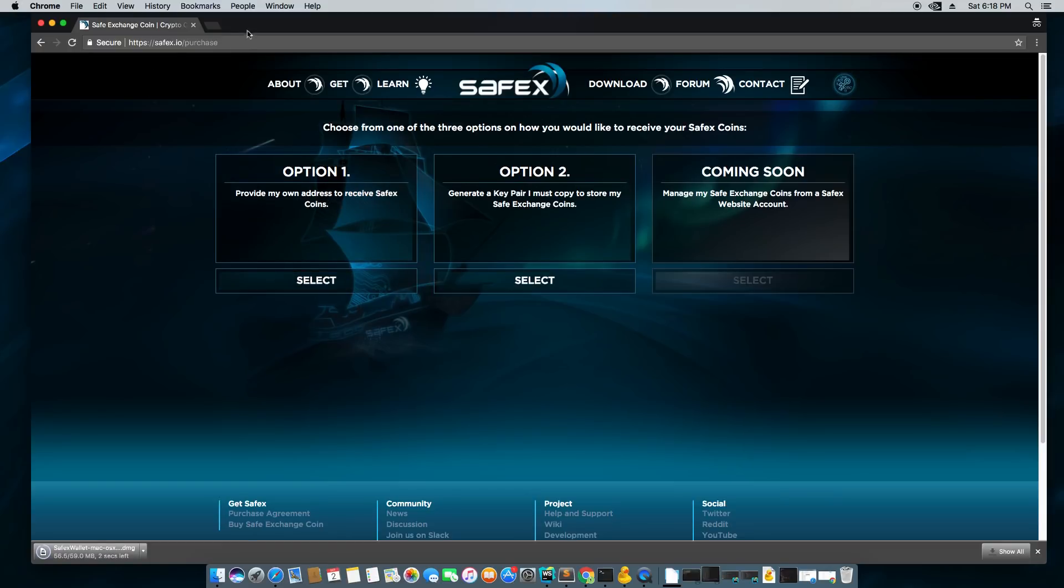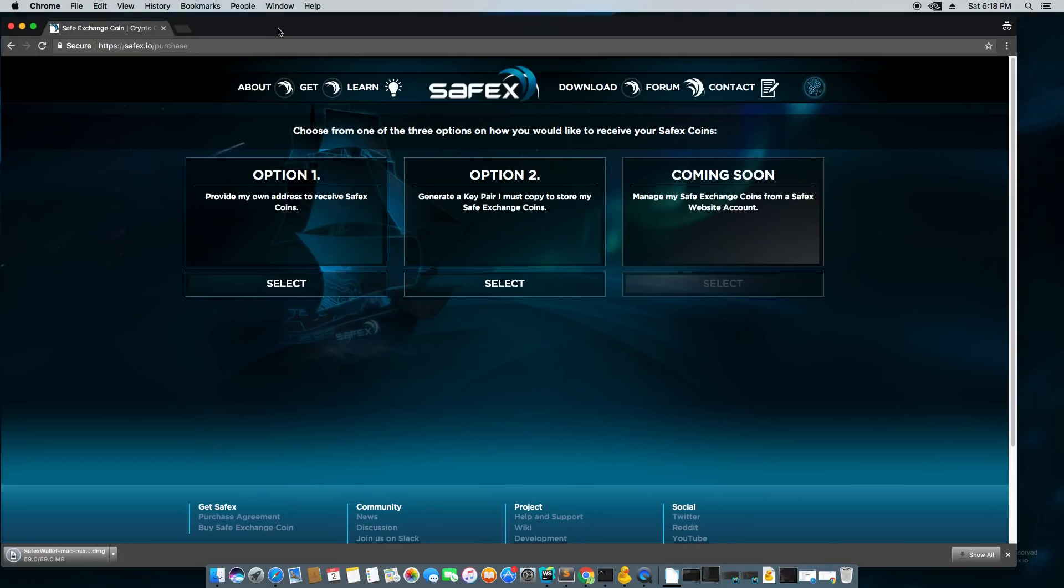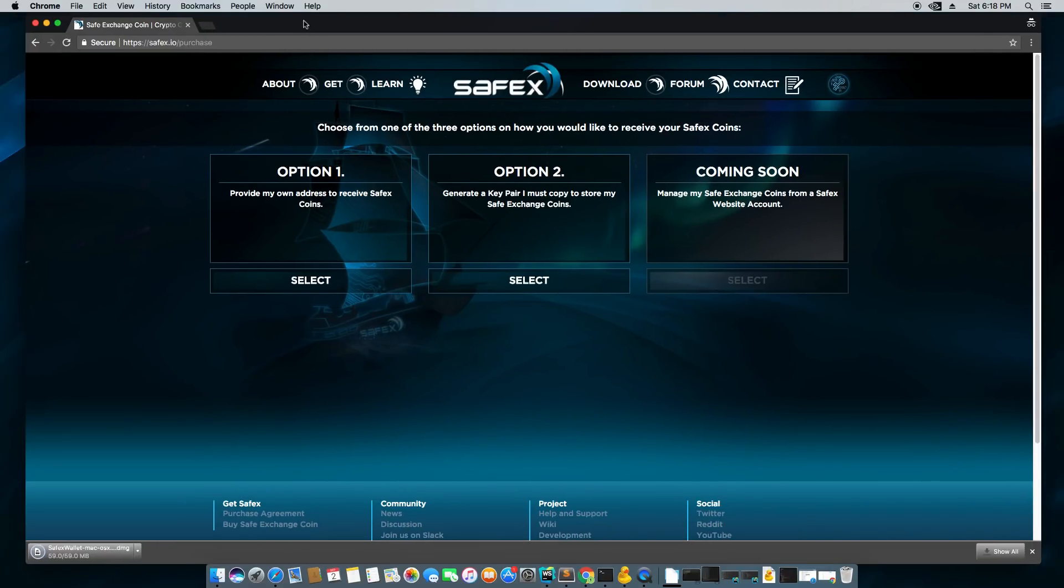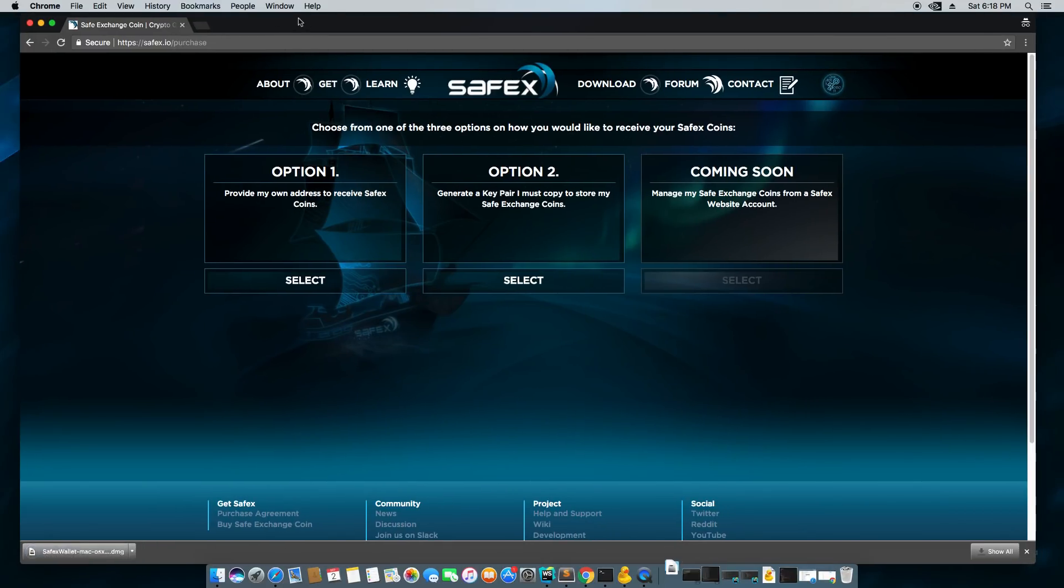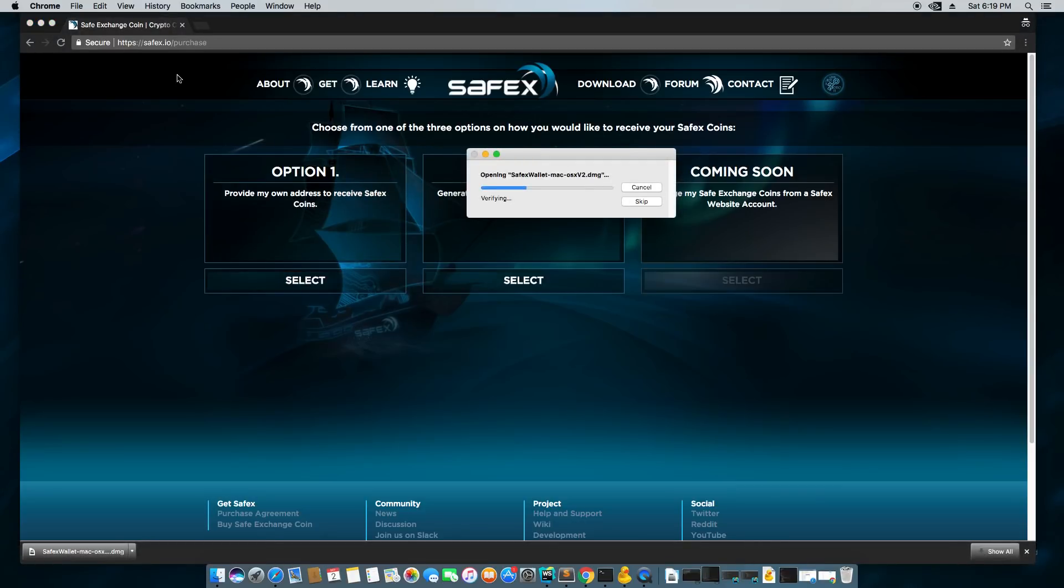So that's pretty cool and it looks like our wallet download just finished so I'm going to click that and open up the Safex wallet. Still kind of finishing up here. There it is.